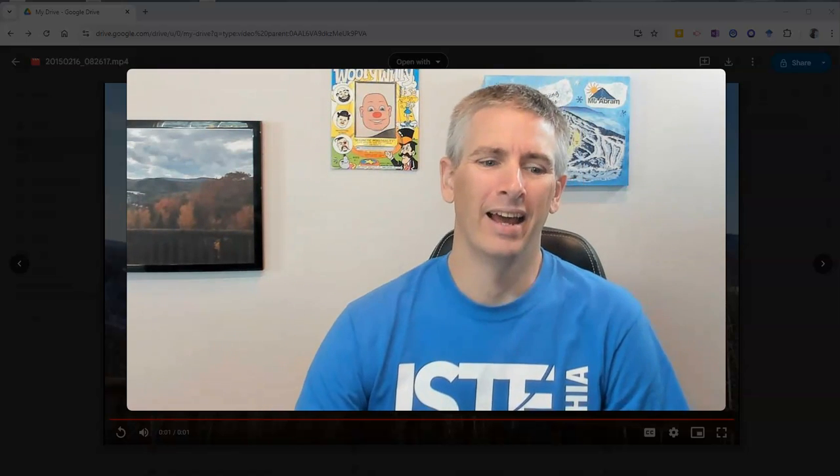Hi, I'm Richard Byrne. In this video, I'm going to show you how you can comment on videos in Google Drive. Let's go ahead and take a look at how to do this.